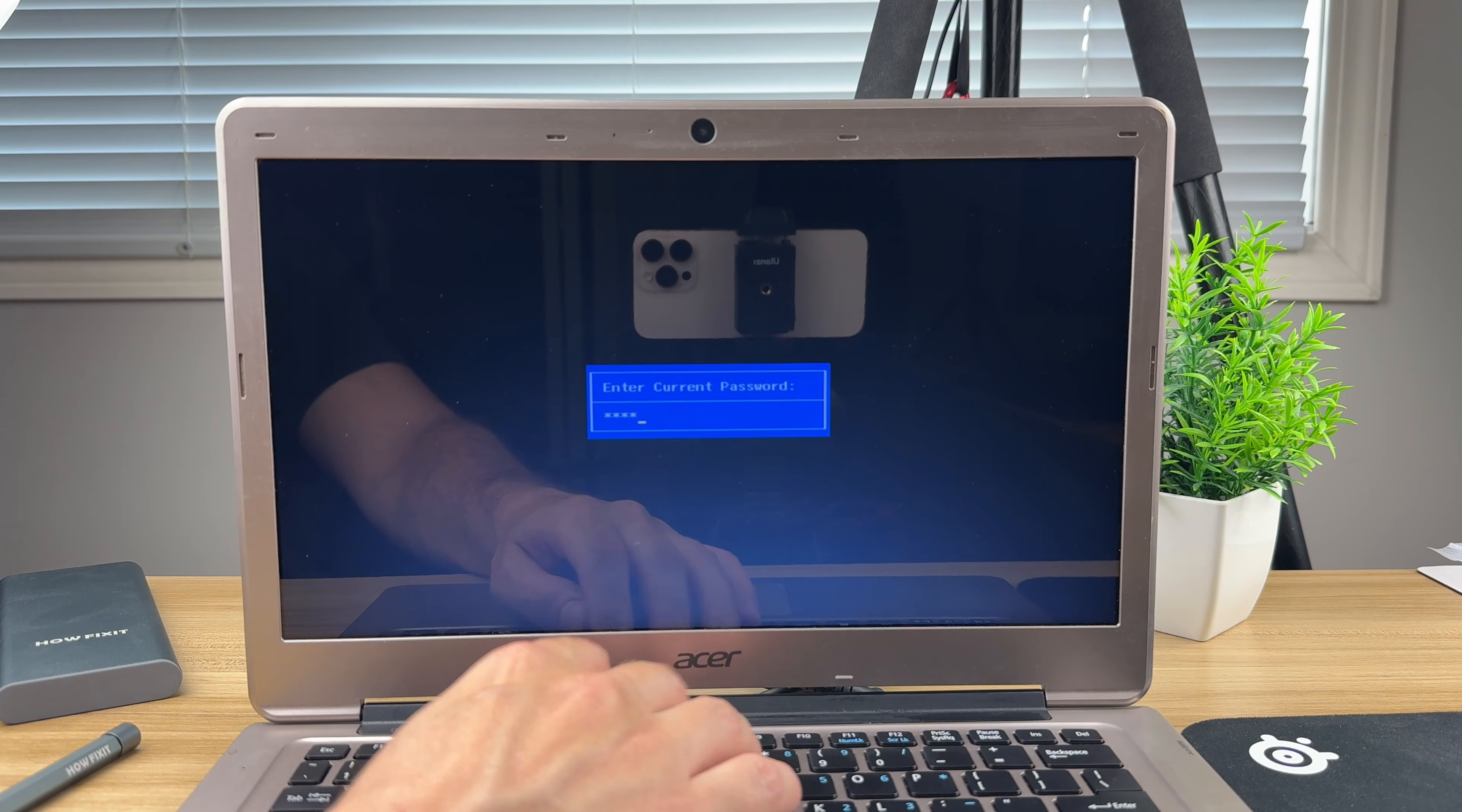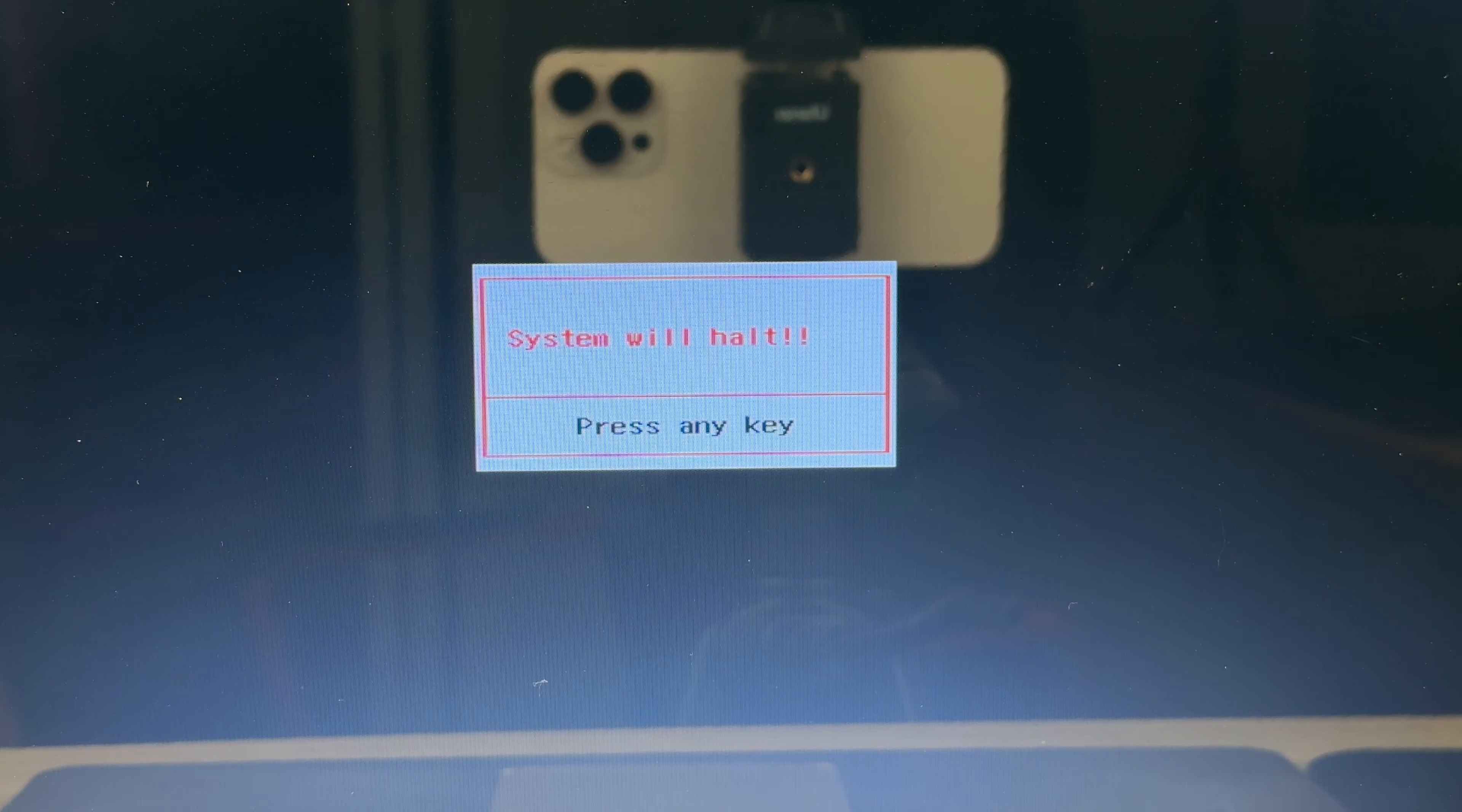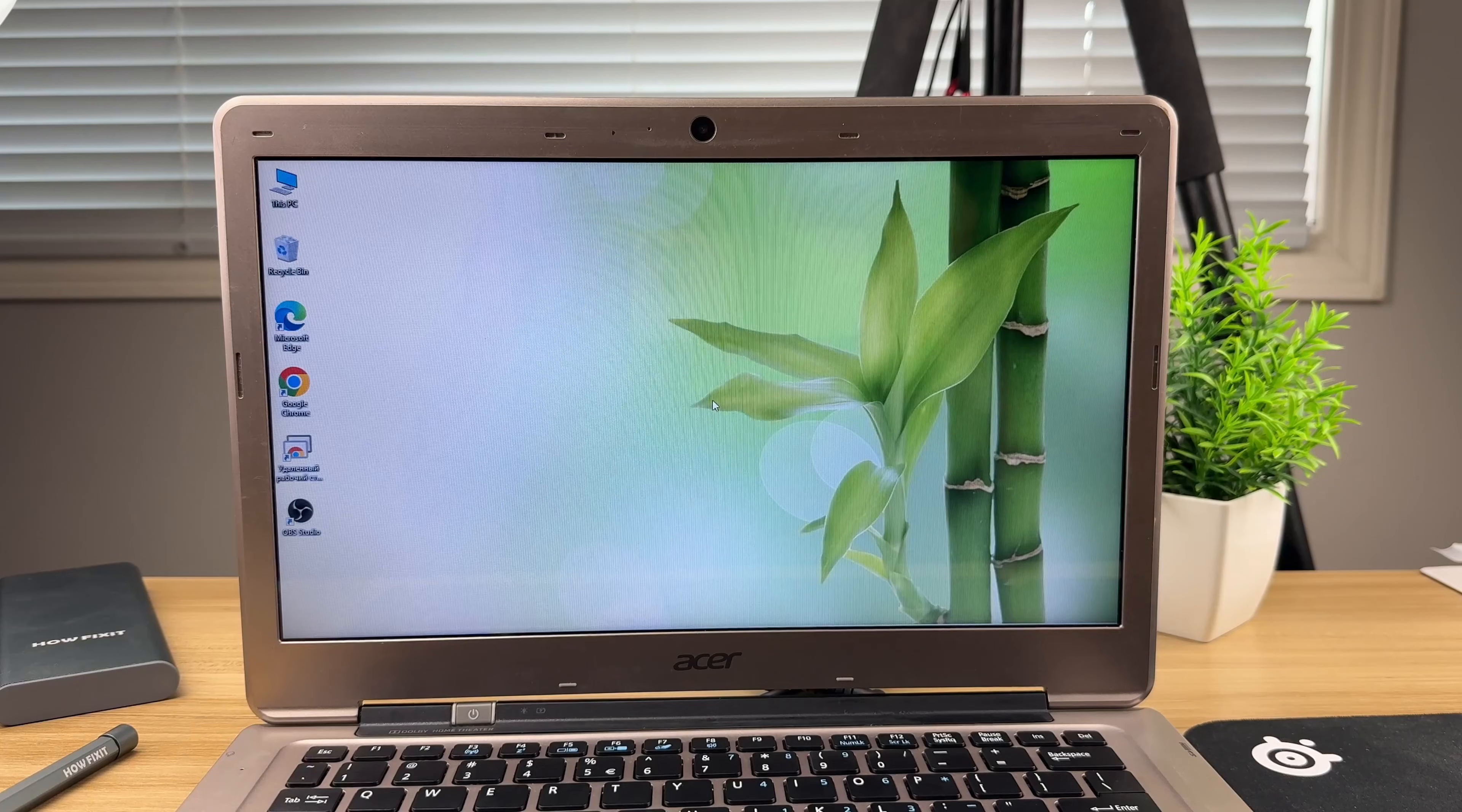The second method may be useful if your laptop does not display a hash code or serial number after entering the wrong password three times. In this case, we will use an application called CMOSD Animator. The link is also provided in the video description.